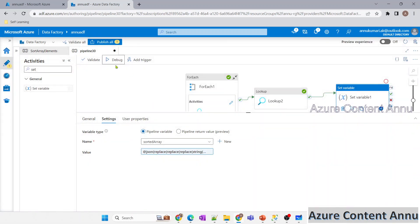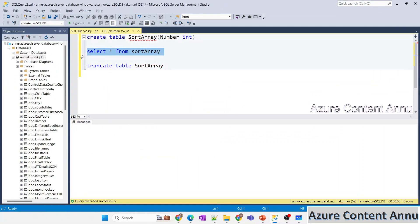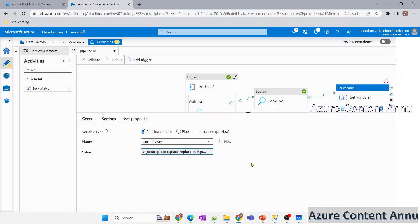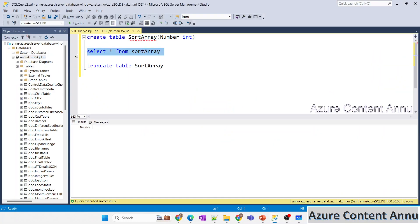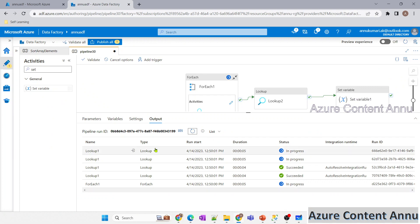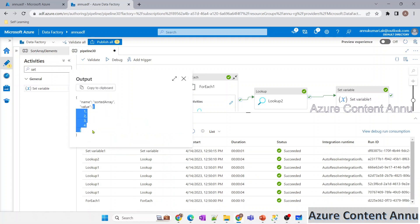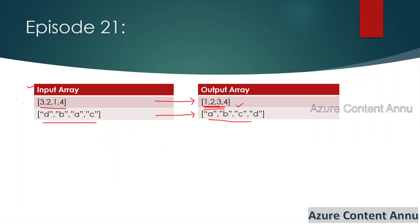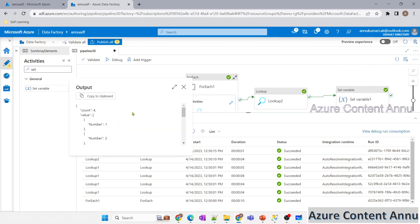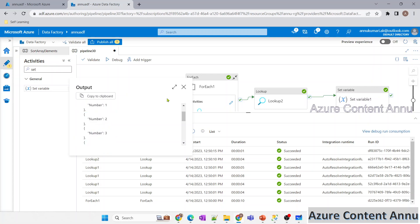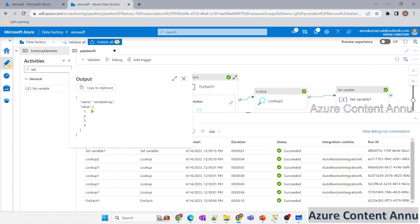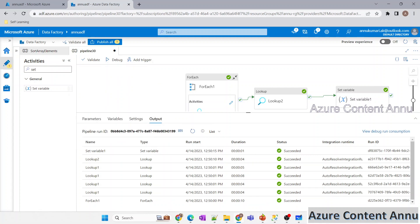I click OK, then truncate the table again before debugging. The pipeline runs — data is reinserted, Set Variable executes, and the output is now a proper array as desired. Comparing with the expected output in the presentation, it matches. The previous Lookup output had each number wrapped in JSON; the Set Variable activity formatted it into the clean array format.